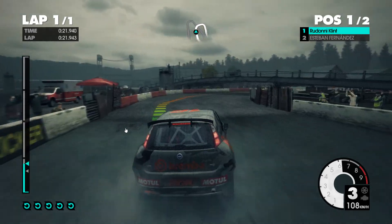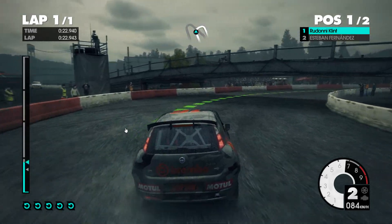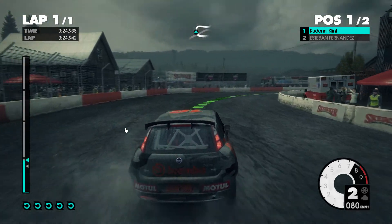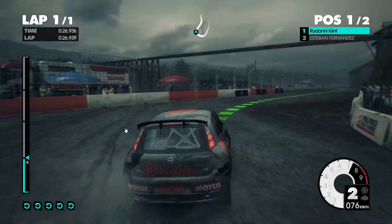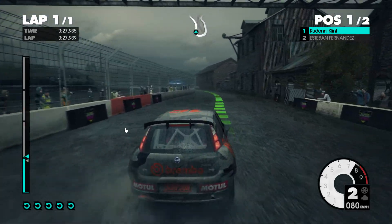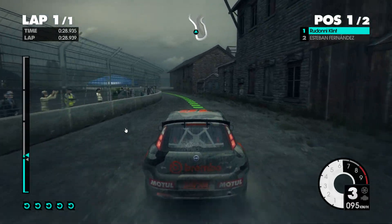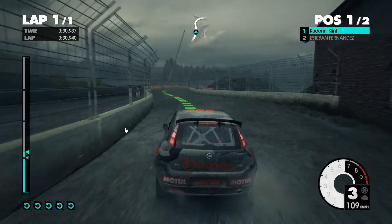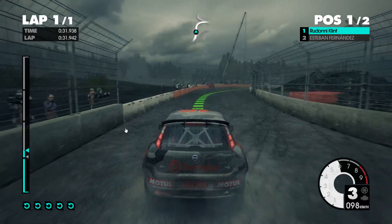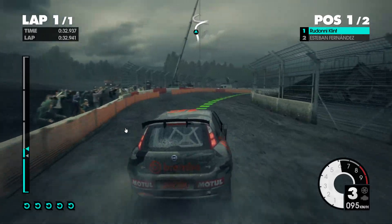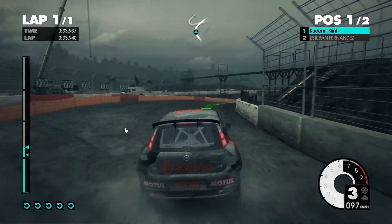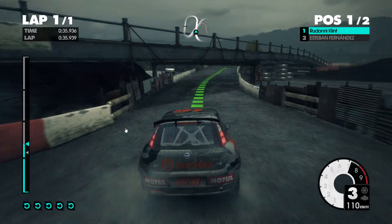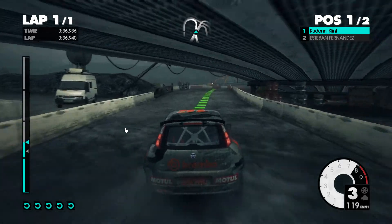60. Easy left. Medium right, keep in. 60. Medium left, long.